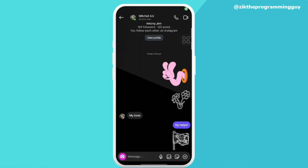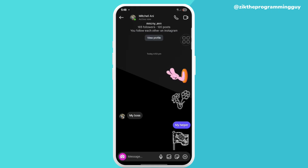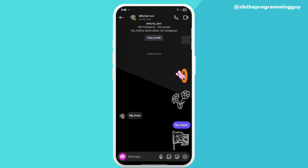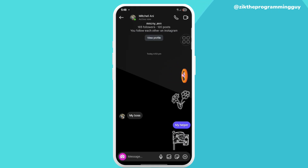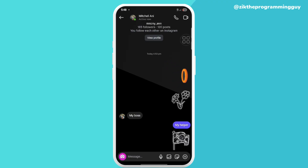Hello guys, welcome back to Zeek the Programming Guide channel. My name is Beatrice and in today's video I'll be showing you how to fix the draw doodle feature not showing.